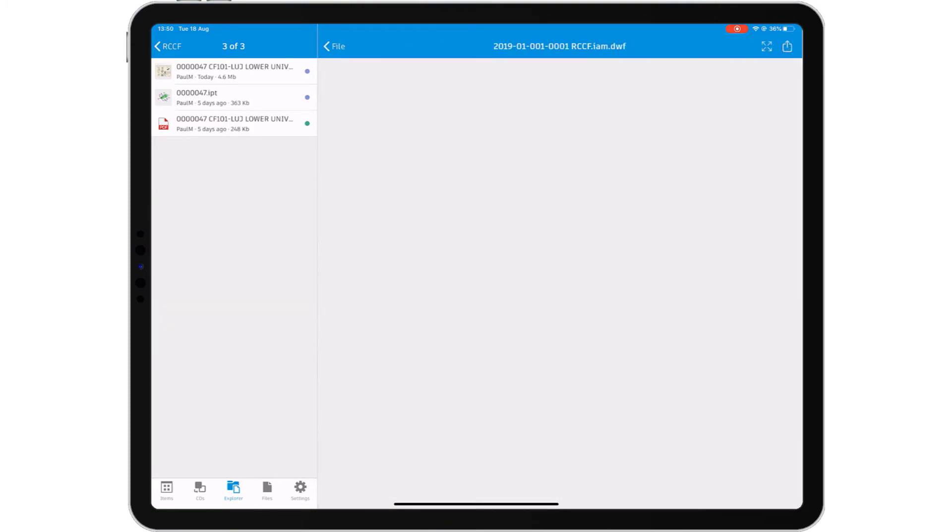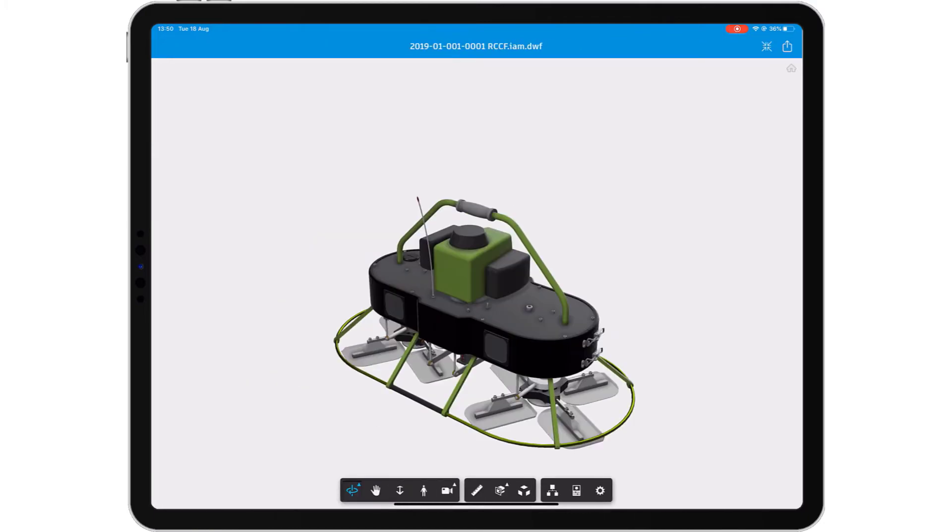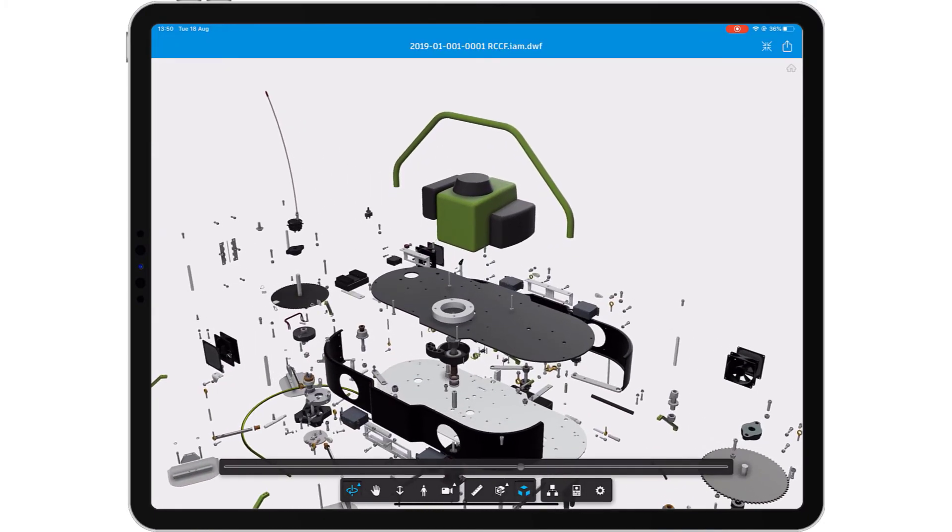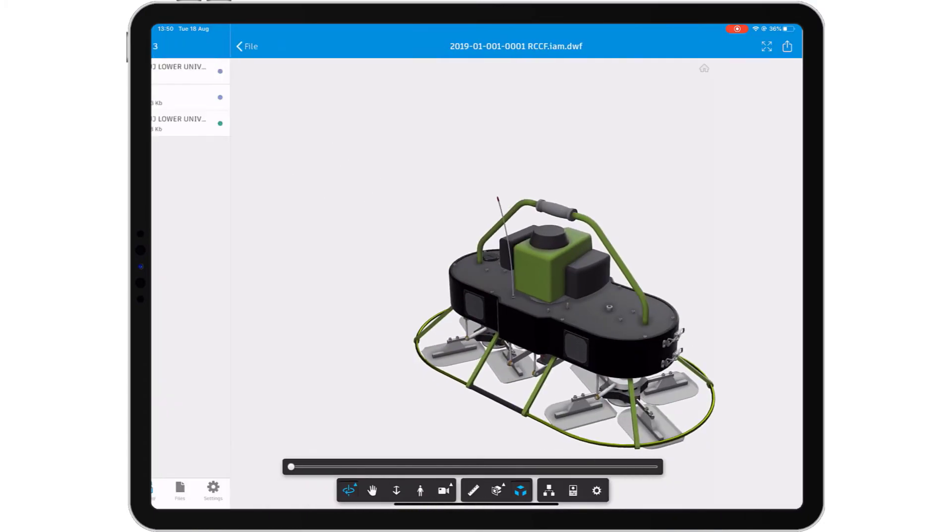View 2D and 3D files, measure components, and find the associated documentation all from your mobile device.